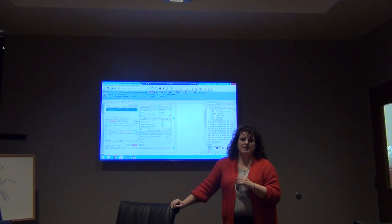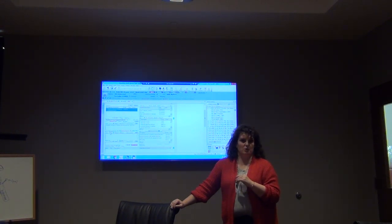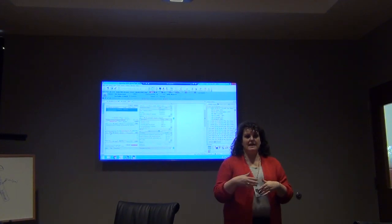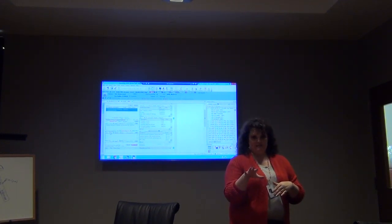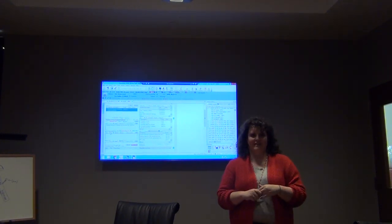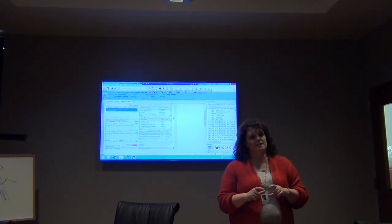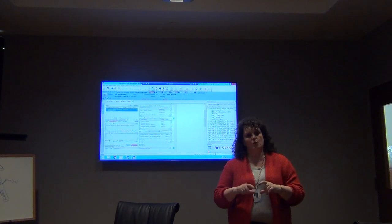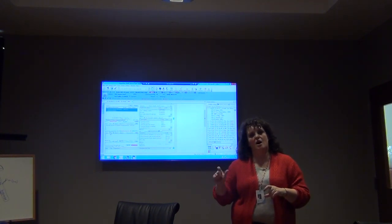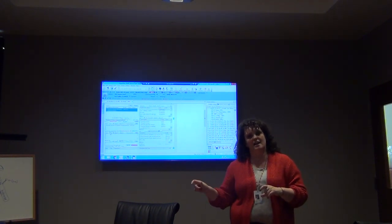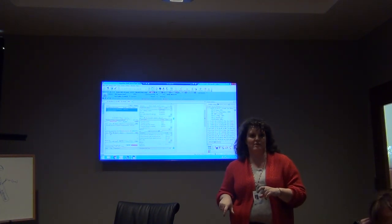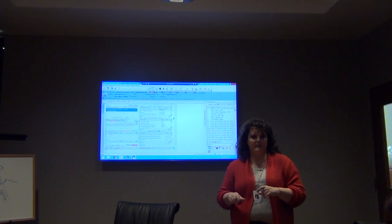I would suggest any time we don't have to copy data forward, we don't. Here's the issue: the more we copy data forward, the more auditing integrity goes down. Auditors have gotten savvy enough to realize when notes say exactly the same thing repeatedly.